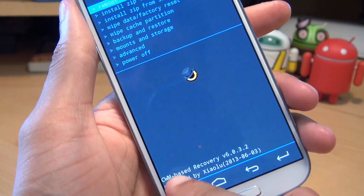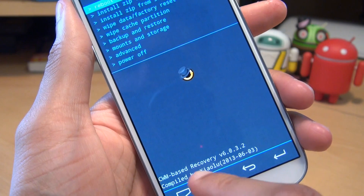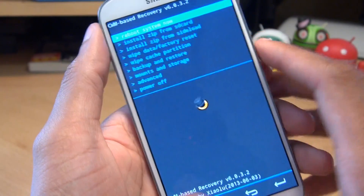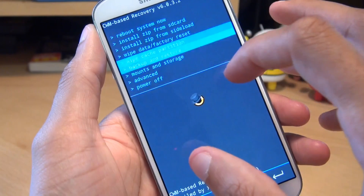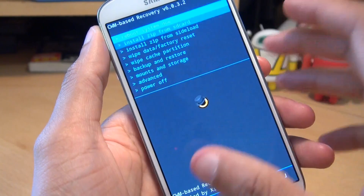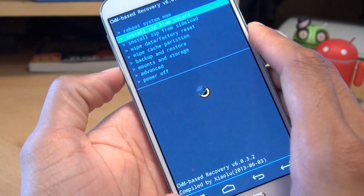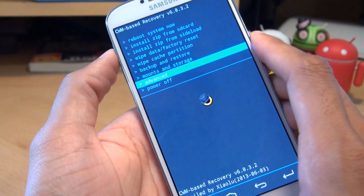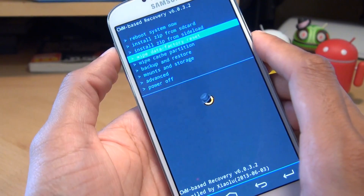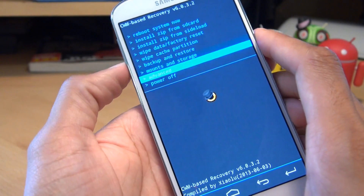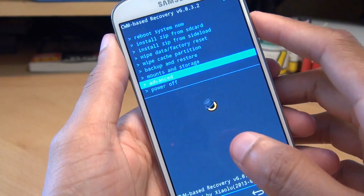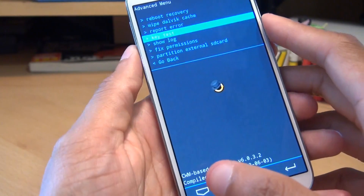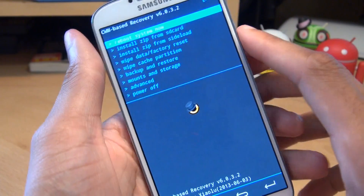It takes us through to Clockwork Mod Recovery. You can see there CWM Clockwork Mod Recovery version 6.0.3.2. If you haven't used this before, the on-screen controls do also work. A little bit slow sometimes, but you can also use the volume up and down rockers to go through the menus, as well as pressing either the home button or the power button to make your selection. I'm just going to go back there to get to the main menu.